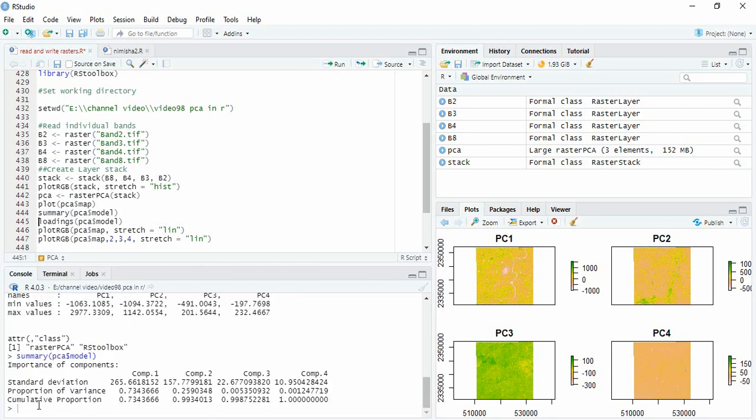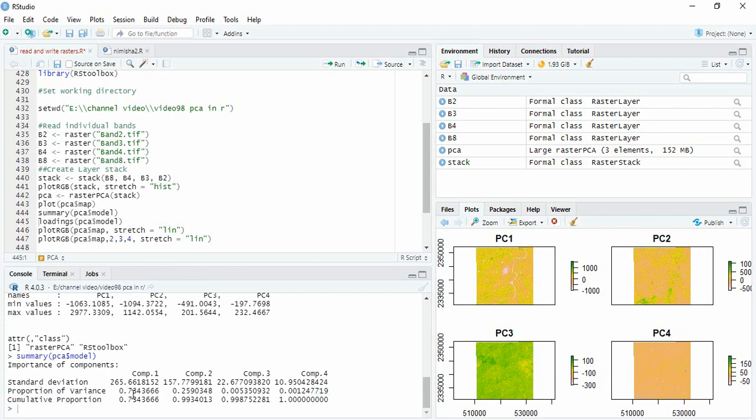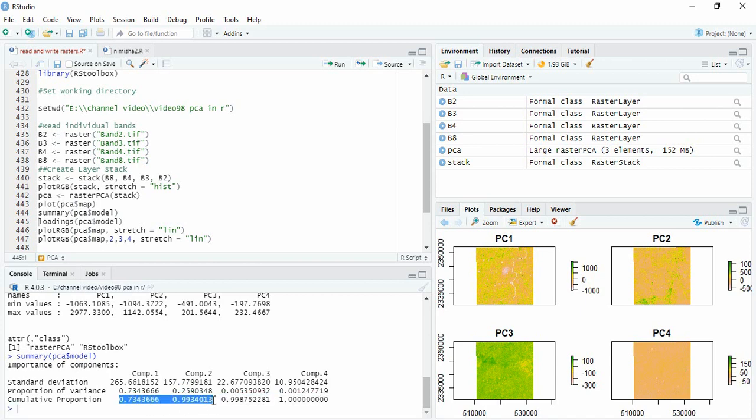Here we will find the proportion of variance explained. So the first principal component explains 73%, then second almost 26%, and rest is less than 1%. So the cumulative proportion you can see, 99% is explained by component 1 and 2.